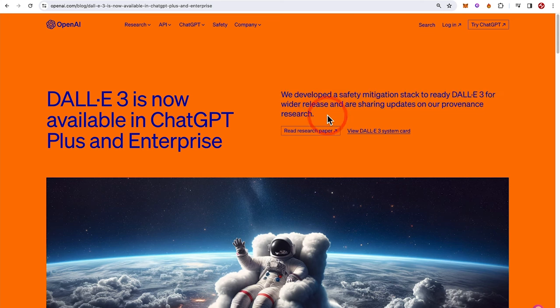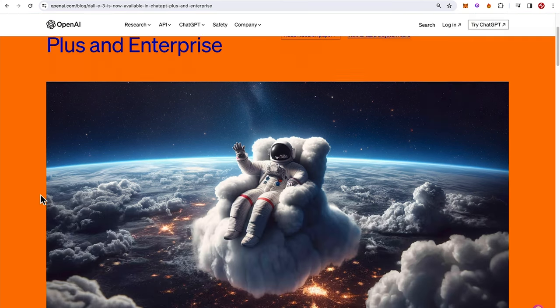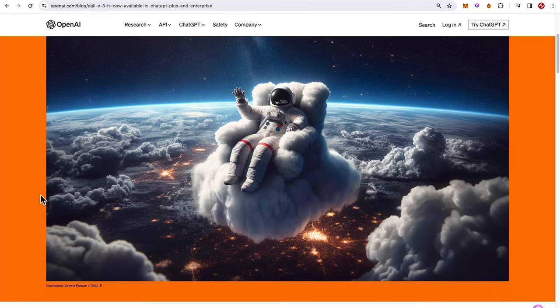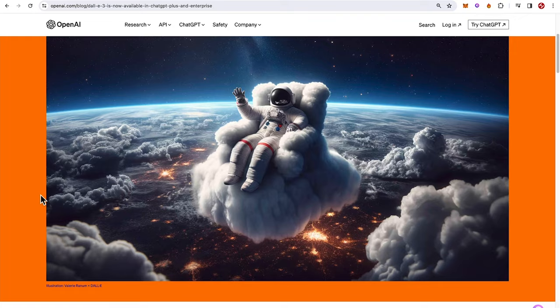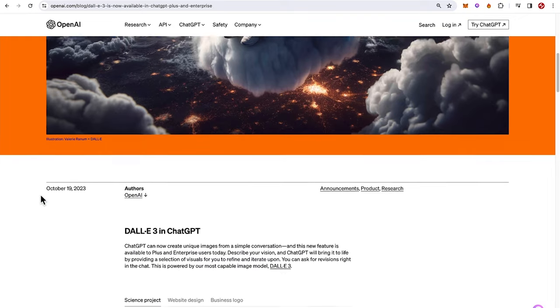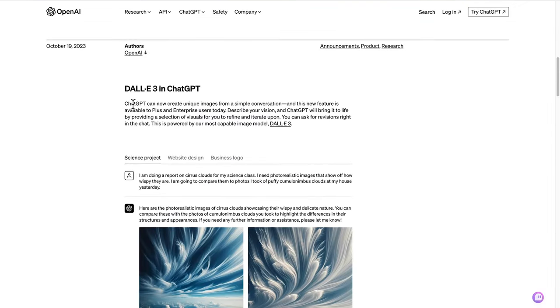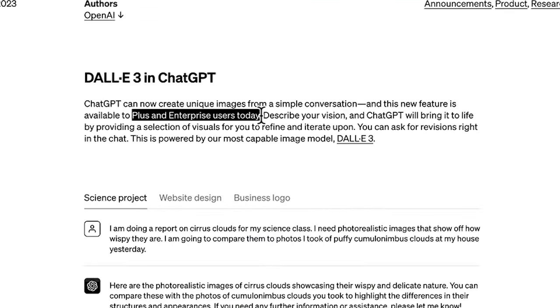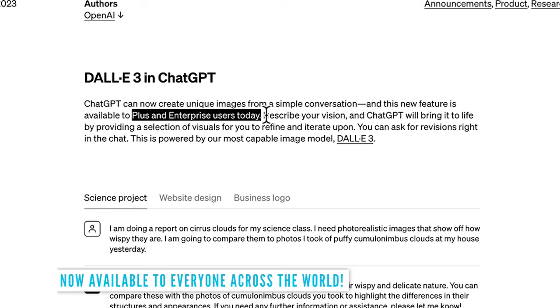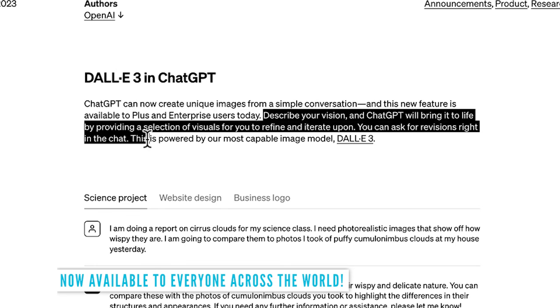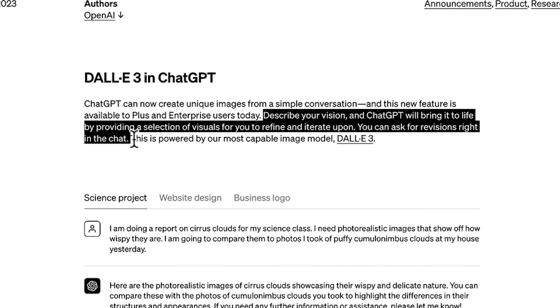There's a few more details about DALL-E 3 here that as we scroll down we can see this beautiful image of a spaceman in a cloud couch. So DALL-E 3 in ChatGPT, again we can see it's available to all Plus and Enterprise users today. Go ahead and describe your vision and ChatGPT will bring it to life by providing a selection of visuals for you to refine and iterate upon.